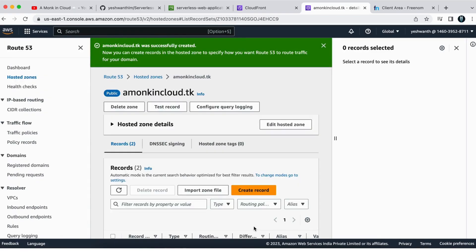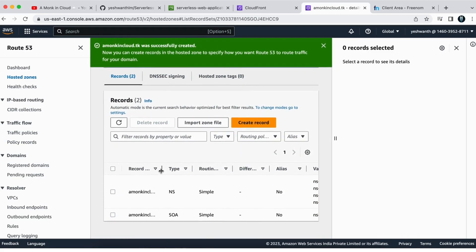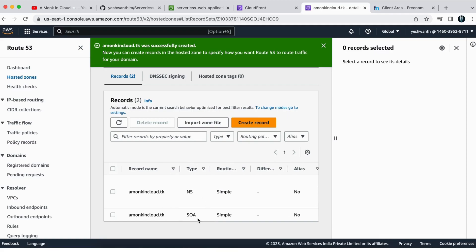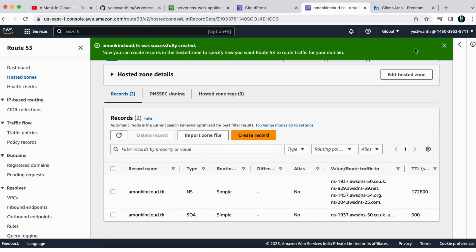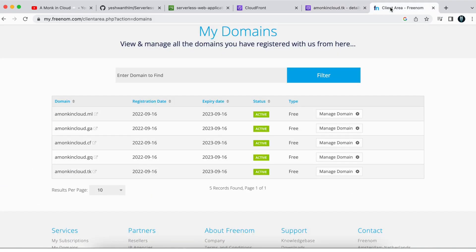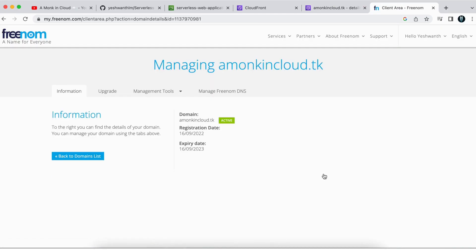Once created, you'll see that an NS (name server) record and an SOA record are automatically created. The next thing you need to do is copy these name servers and add them in Freenom — or whichever third-party domain service you are using. Click on 'Manage Domain' in your domain provider's interface to find where to update the nameservers.